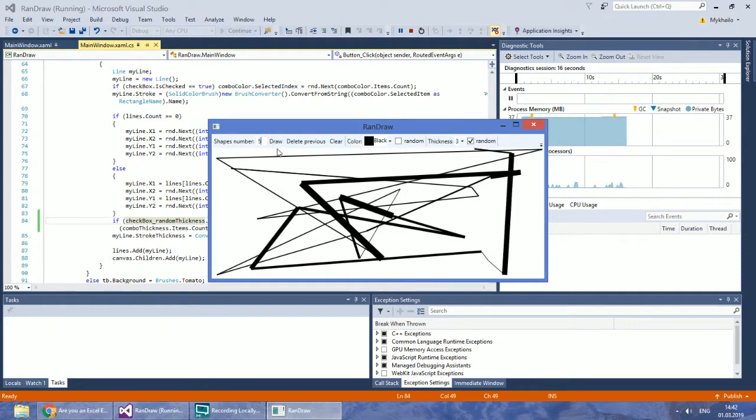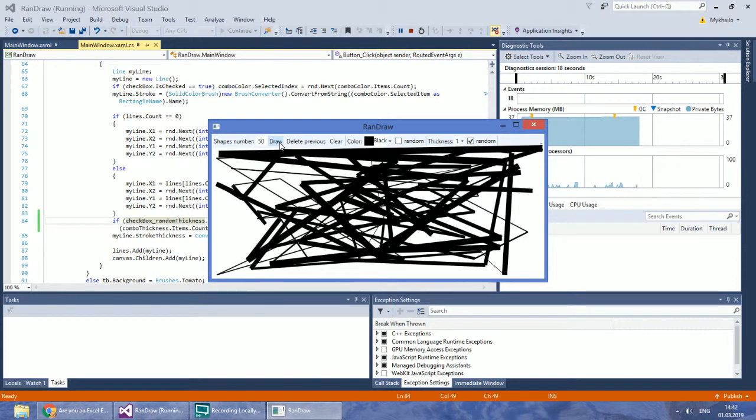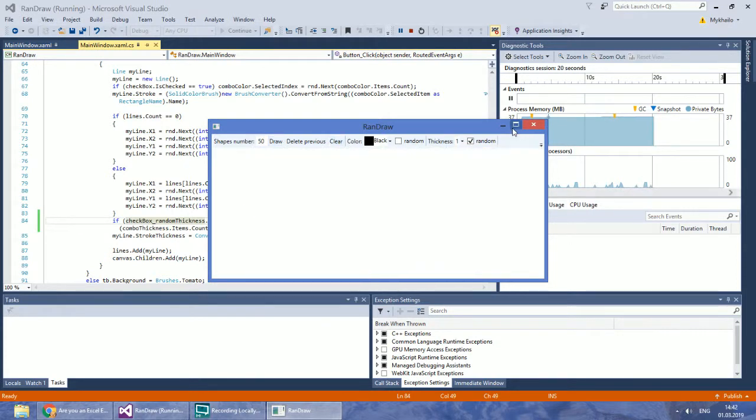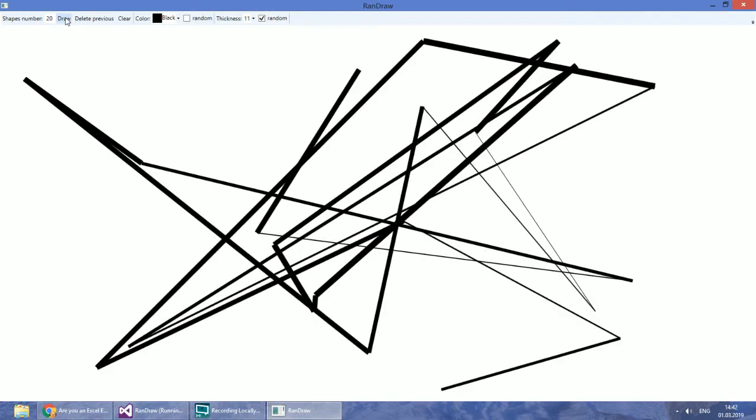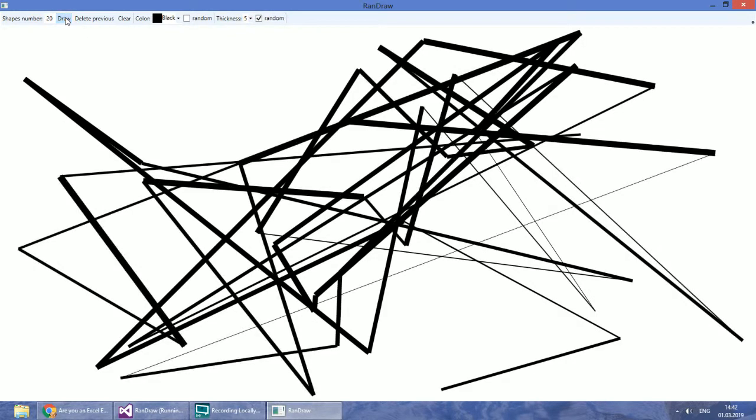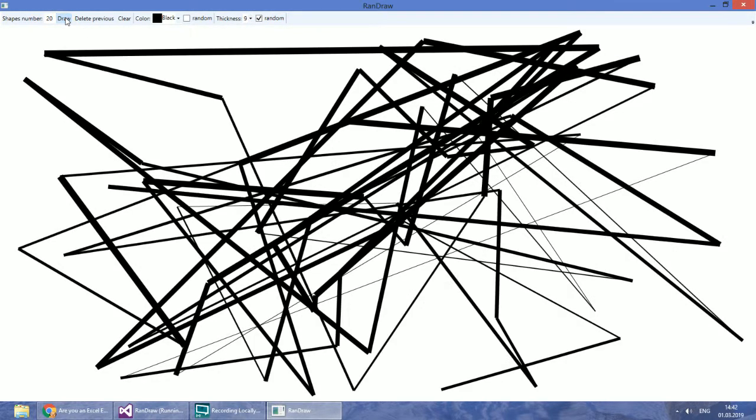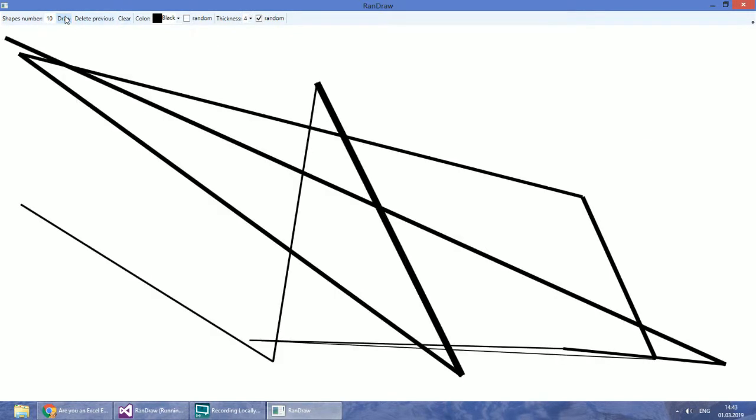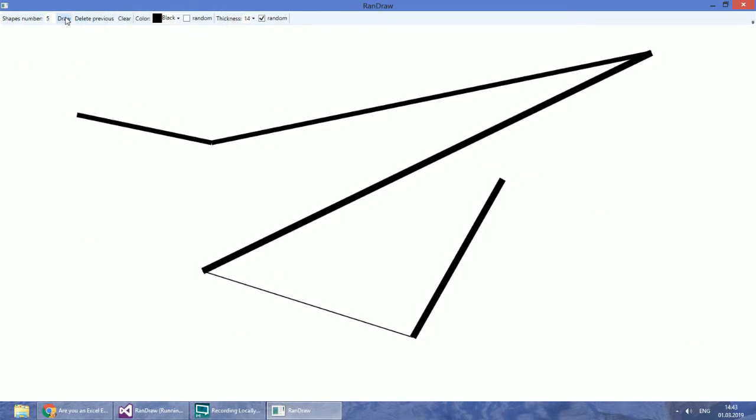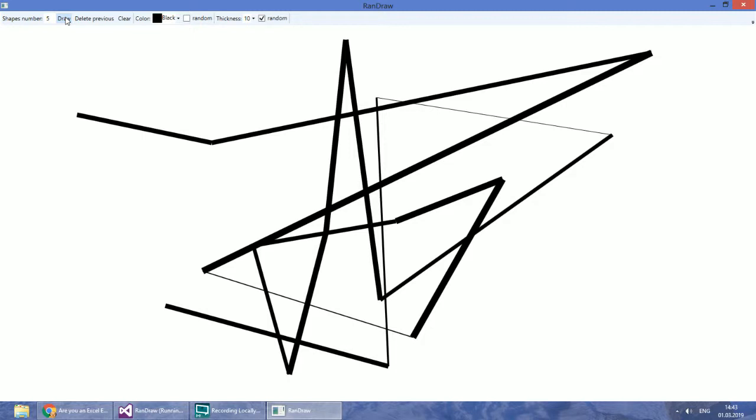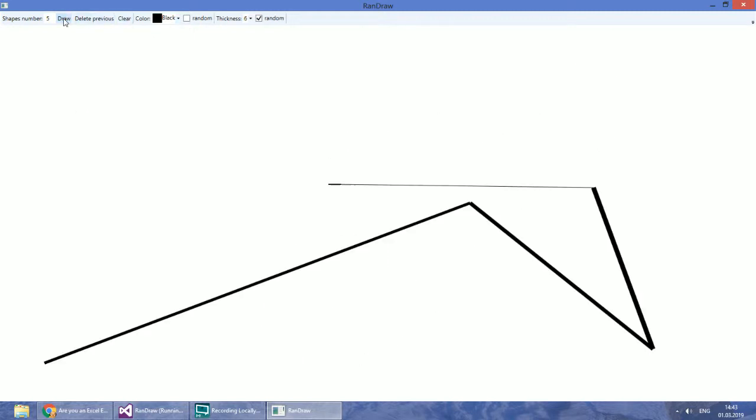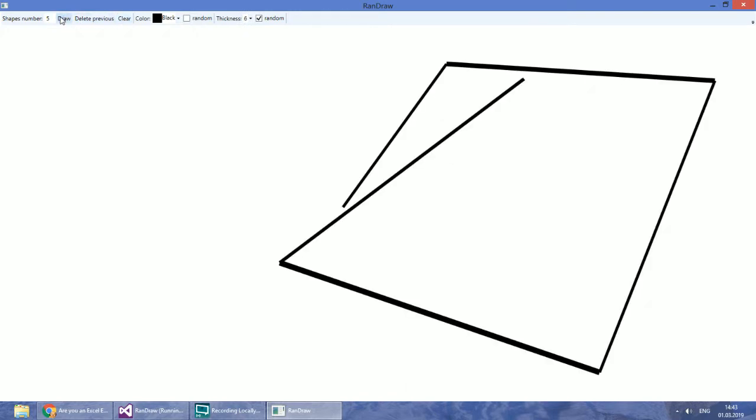Let's check how it works with multiple lines. Yes, it works. Thanks for watching.